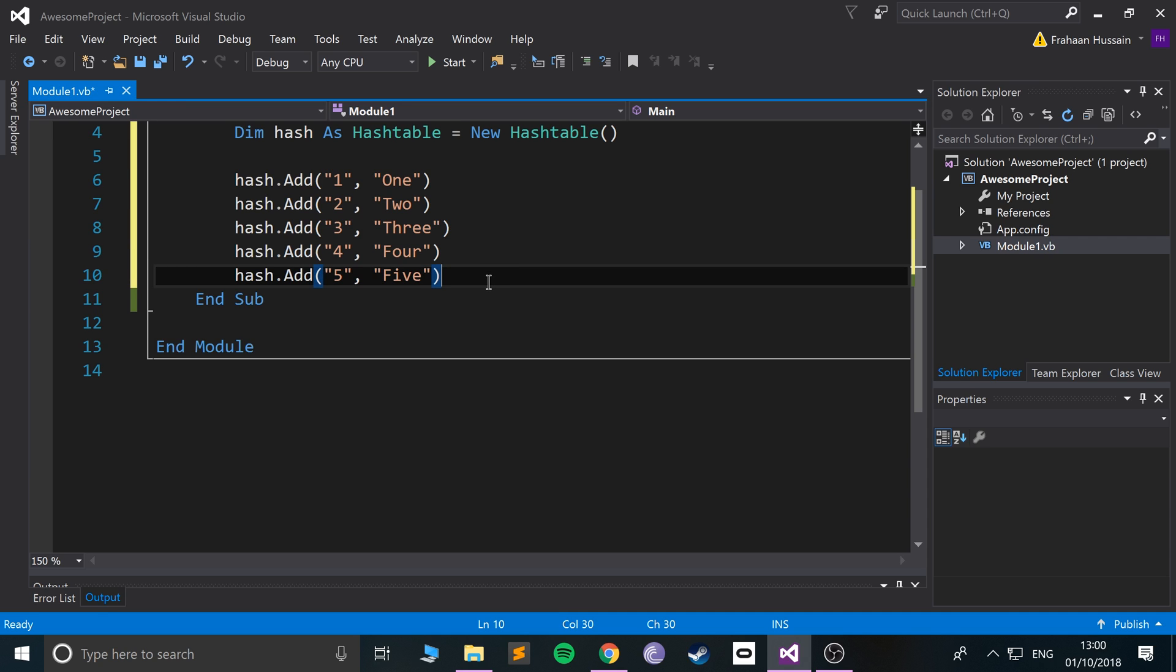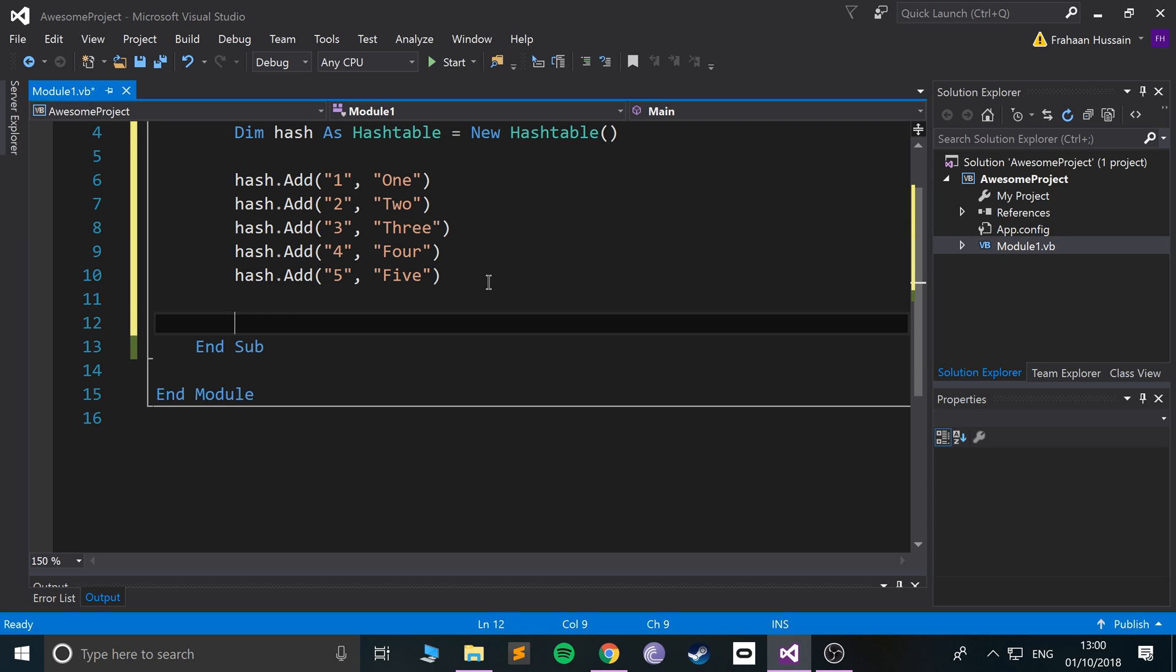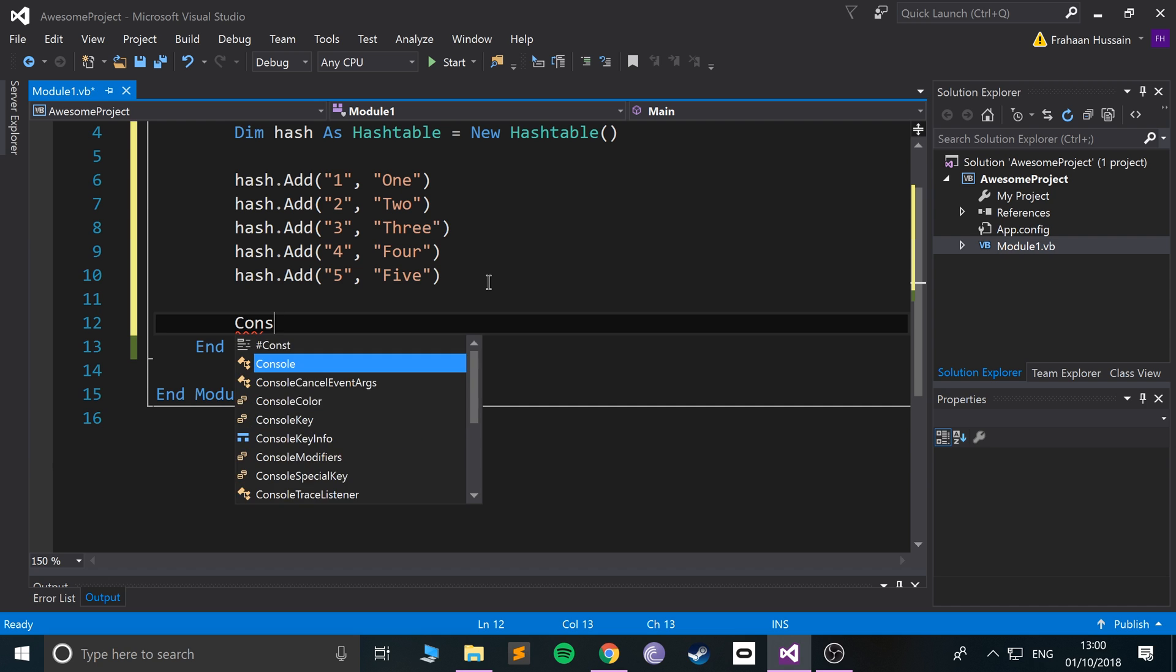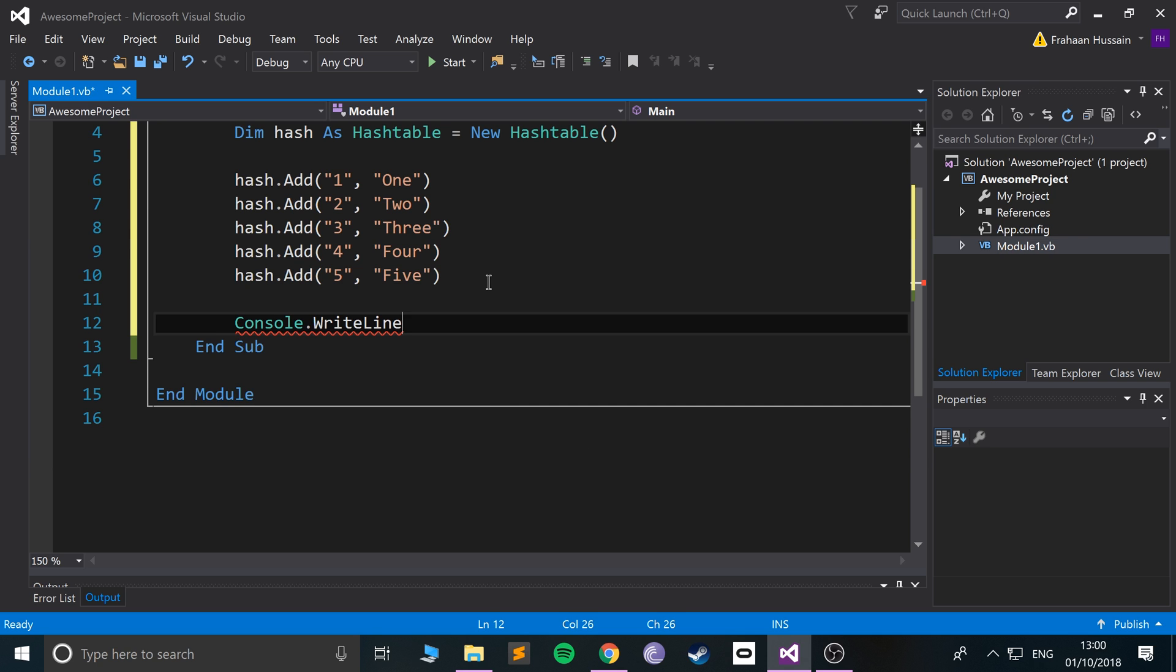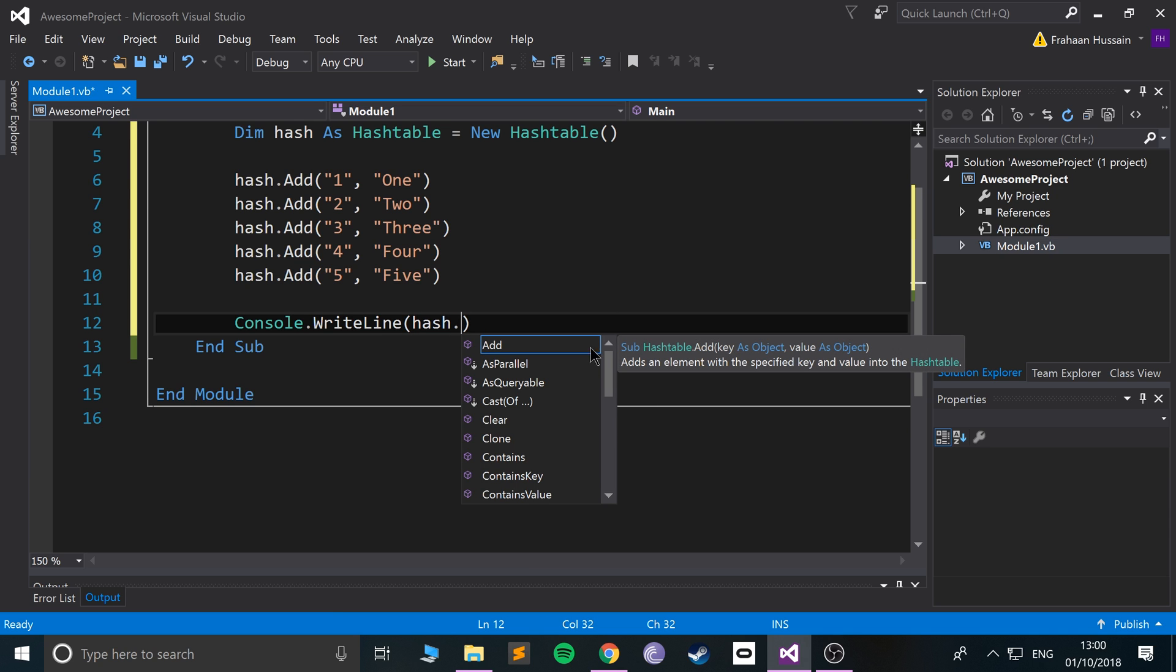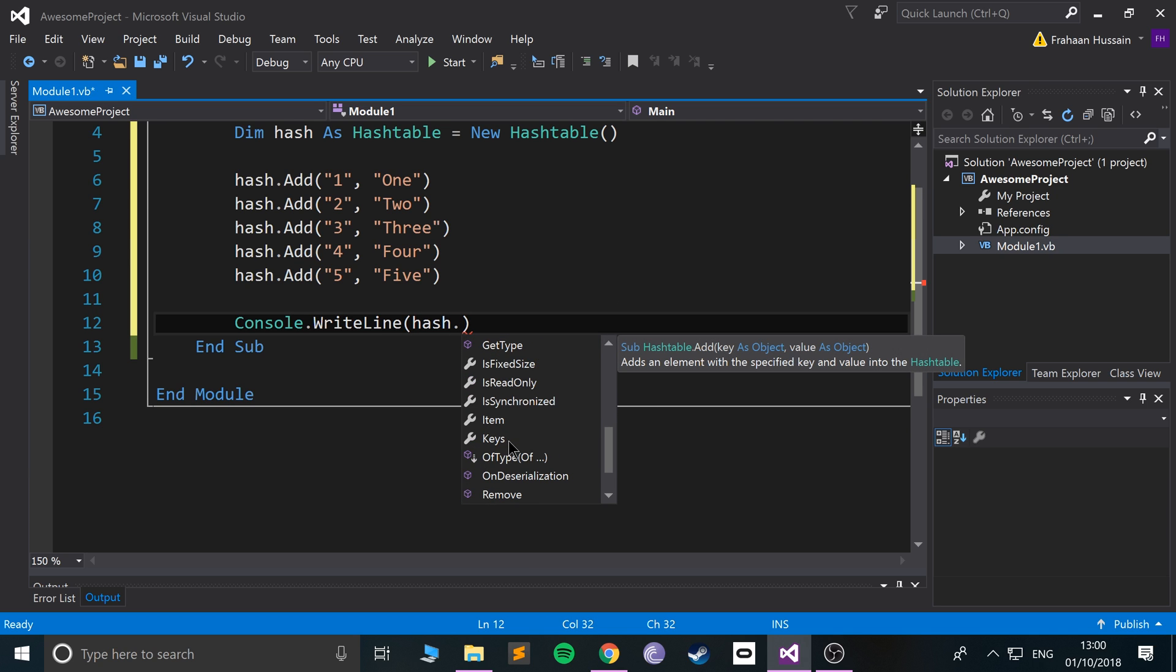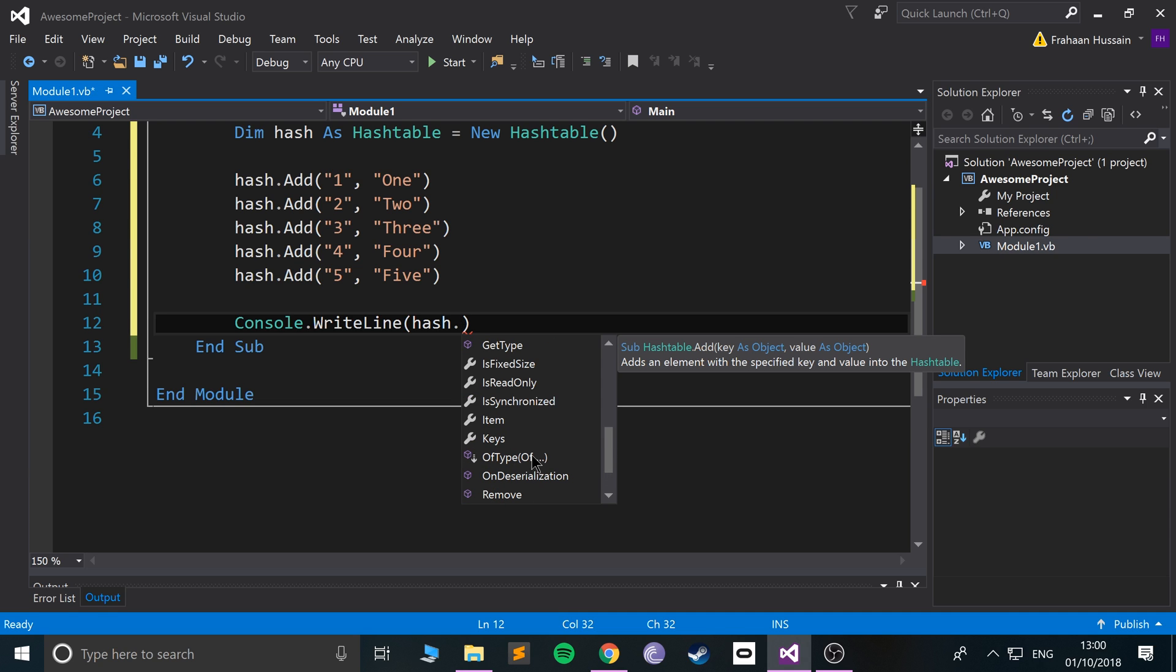There's a few cool things we can do with this. First of all, let's print out some of the values. If we do Console.WriteLine and in here we put hash dot, we could get a few different ones.